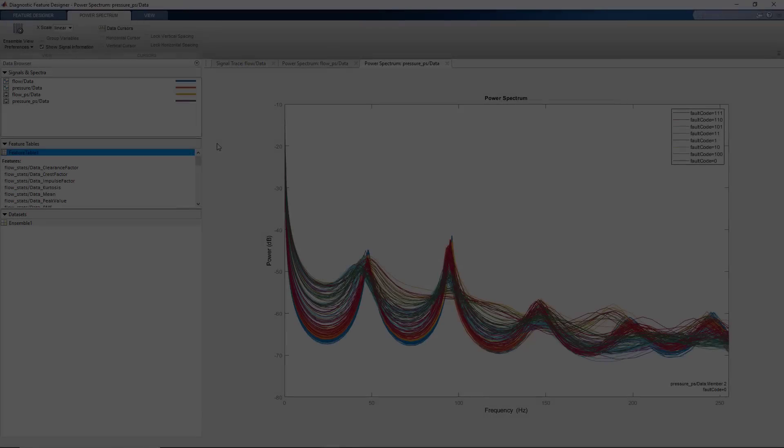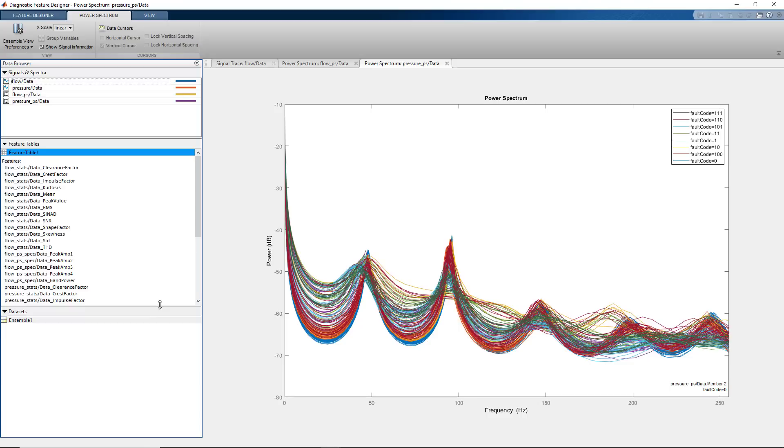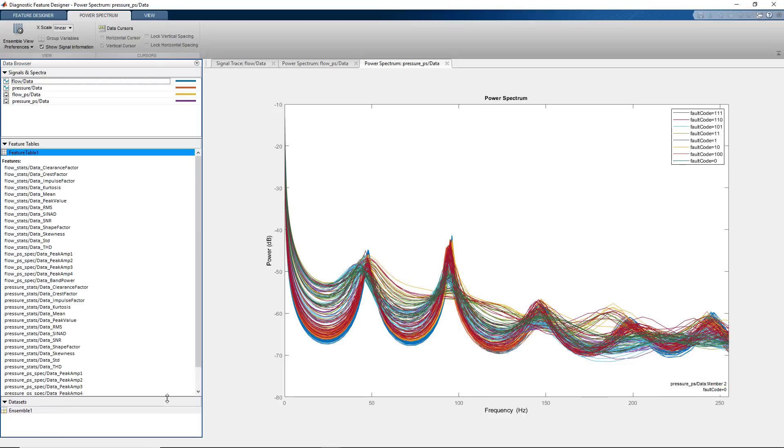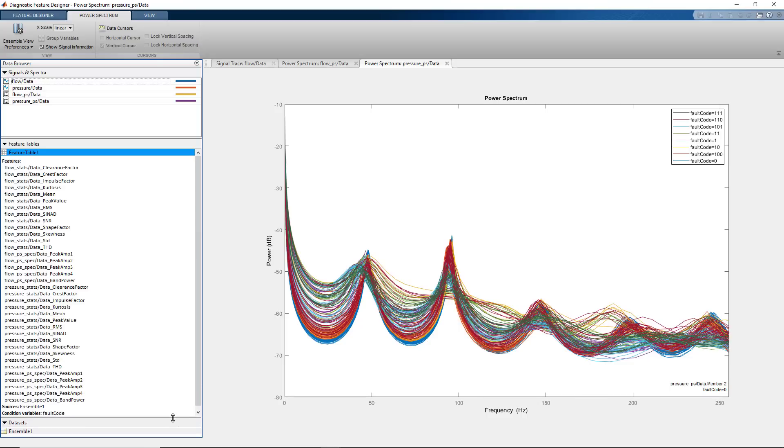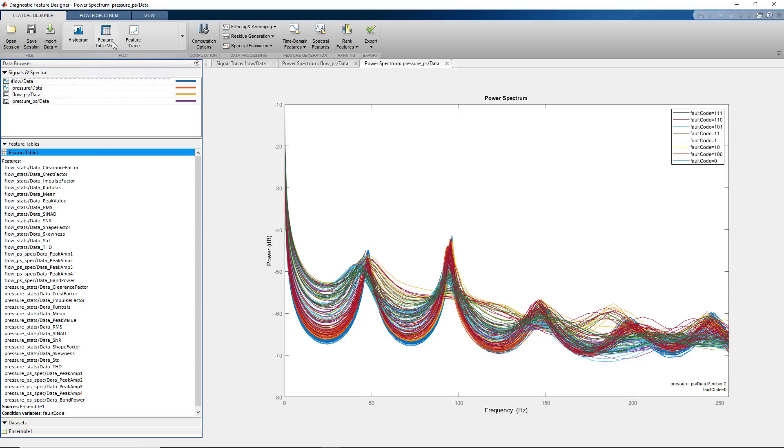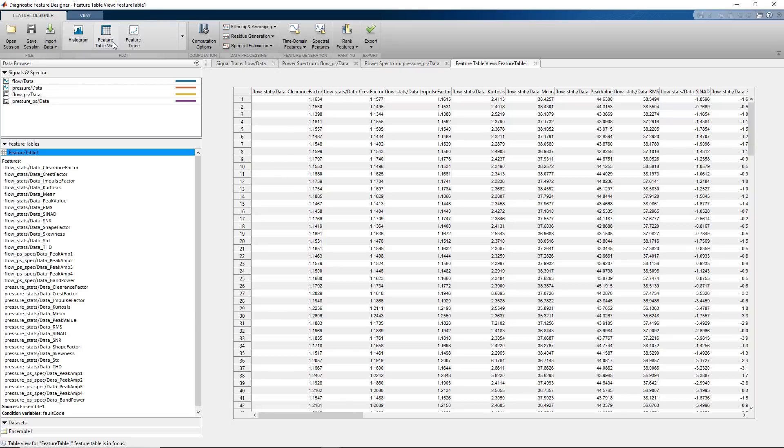Now, all the extracted features from flow and pressure data are stored in the Feature Table 1. After selecting this table, we can click on the Feature Table View that shows all the computed feature values in a tabular form.